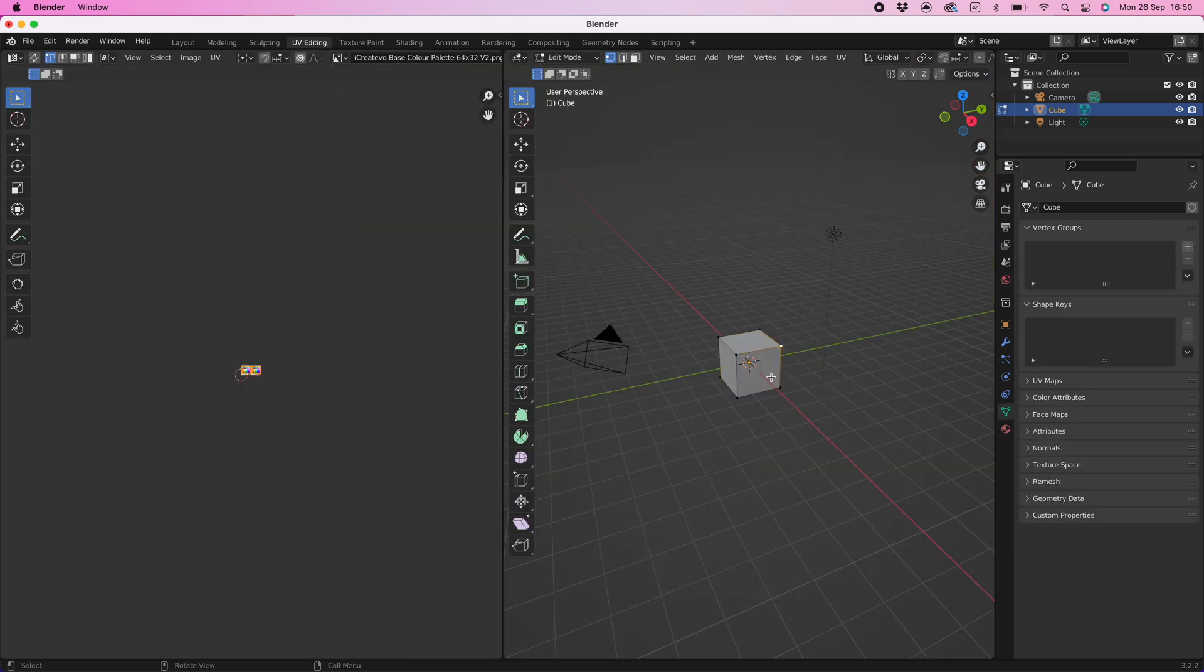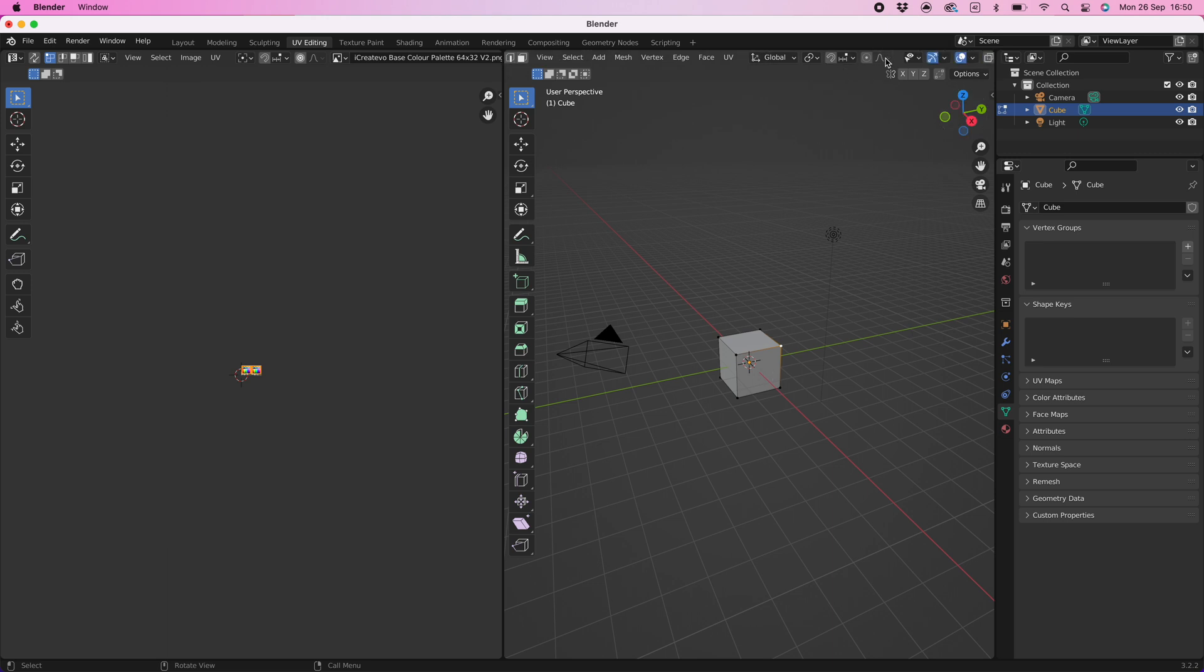Go back to the UV workspace and make sure the viewport shading is set to material preview. This should resolve your color display issue and is a better solution when coloring your model because this view is less taxing on your computer.